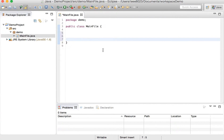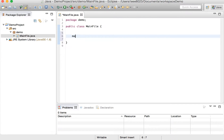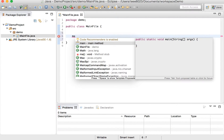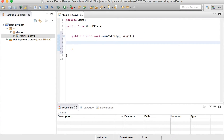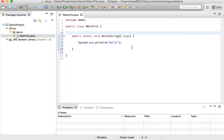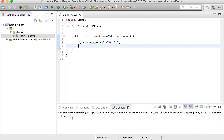Right now there is no main method in this Java file, so we can't run it. So let's make a main method. We can have it automatically generate this main method, and let's write something. We can save that and then just hit run, and we'll see that it prints out hello — that's great.